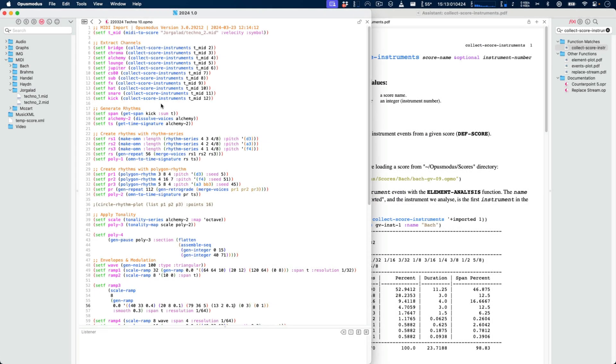Hi everyone. In this video I want to show how we can extend on a composition using Opus Modus.